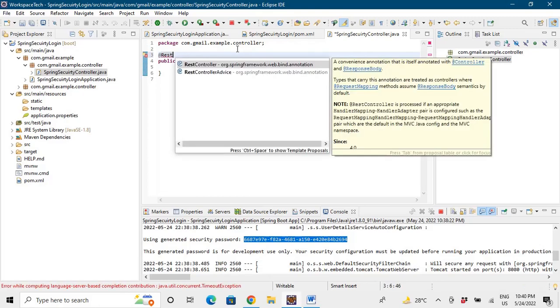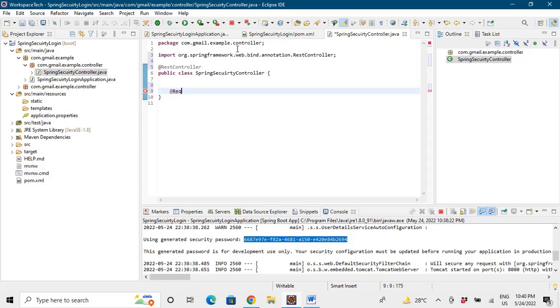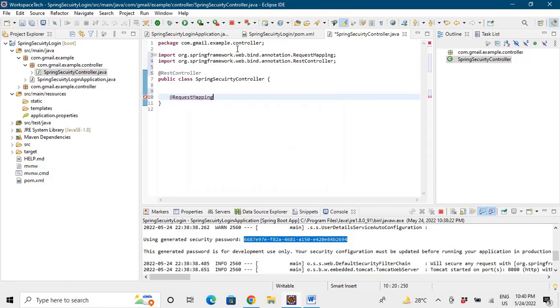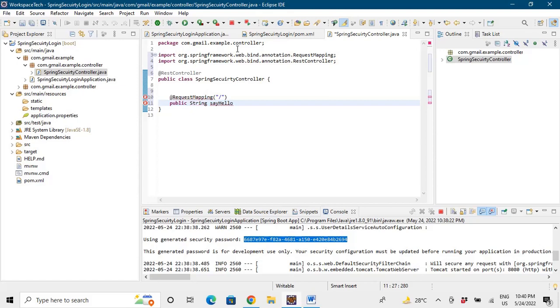@RestController. And let's make an endpoint by saying @RequestMapping and we'll simply say slash. And we'll say public String say hello.